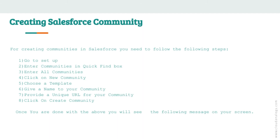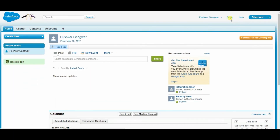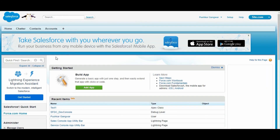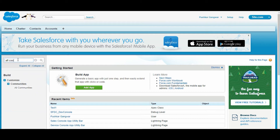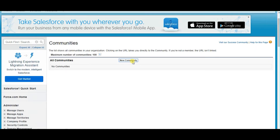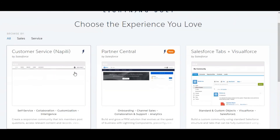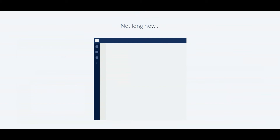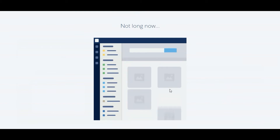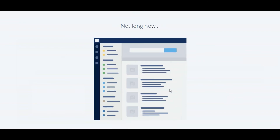Creating Salesforce Community: To create communities in Salesforce, follow these steps. First, go to Setup. Second, enter Communities in the Quick Find box. Third, select All Communities. Fourth, click on New Community. Fifth, choose a template. Sixth, give a name to your community. Seventh, provide a unique URL for your community. And last, click on Create Community.